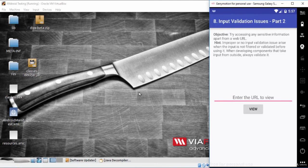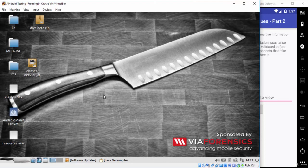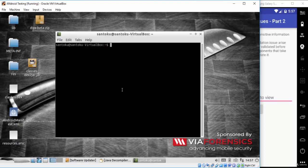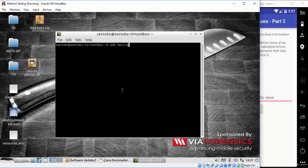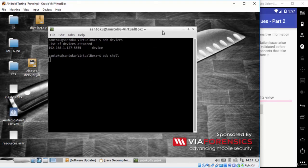Let's go to SanToco operating system. Open the terminal by pressing Alt, Ctrl, and T. ADB devices to check if we are connected to the device or not. ADB shell to go inside the Android operating system shell.